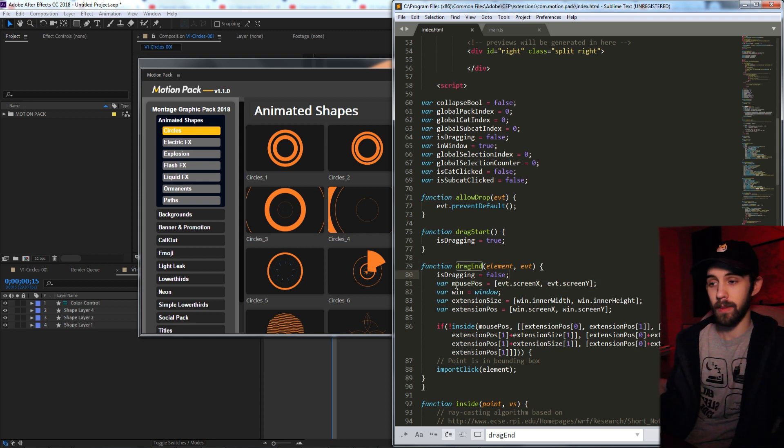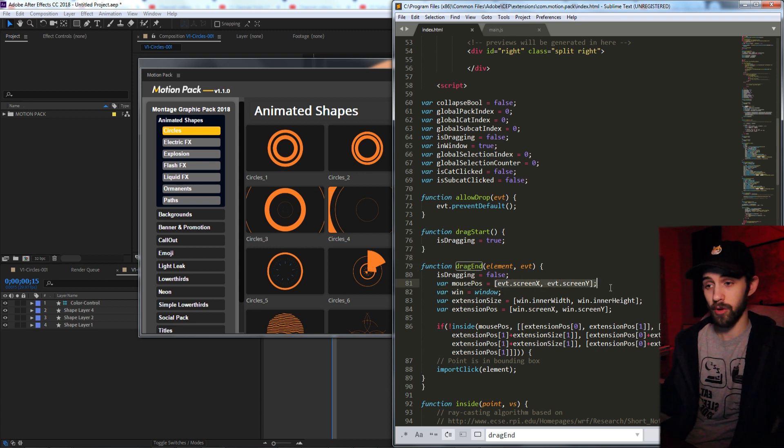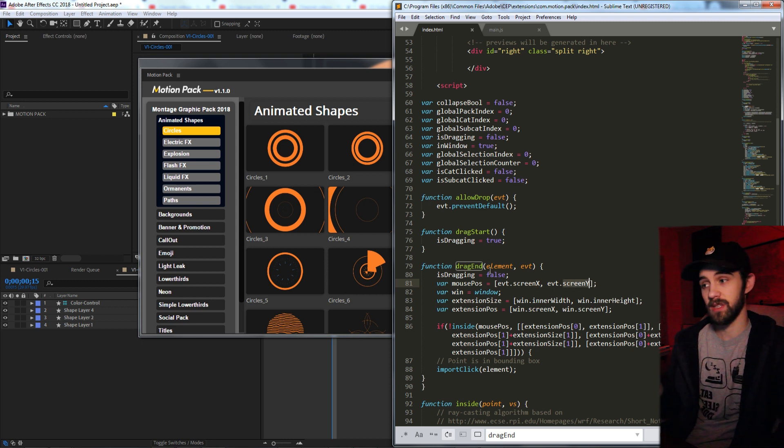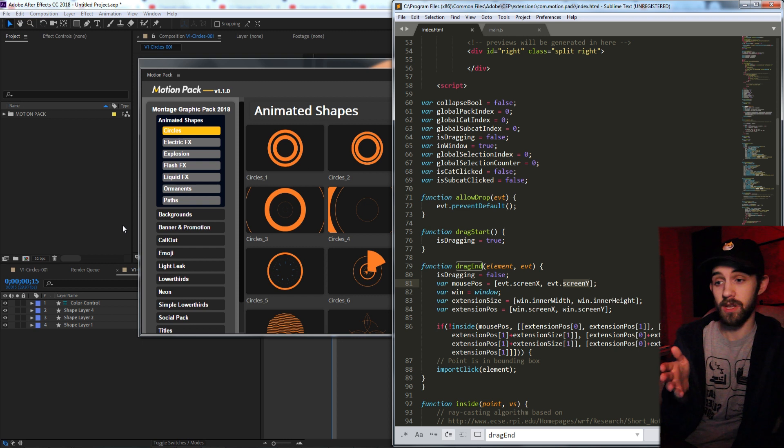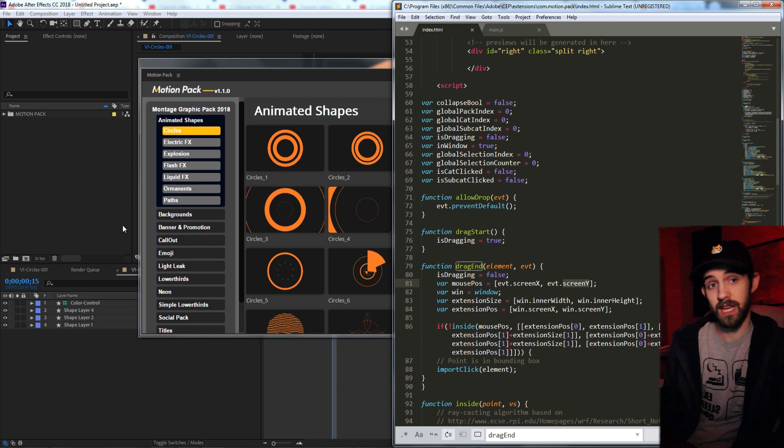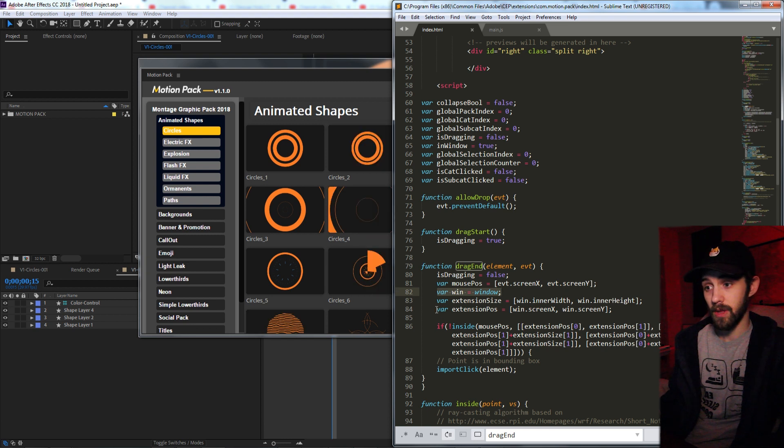Then we're going to create a variable called mousePosition, which is equal to the mouse event that we're bringing in and the screenX and screenY. This will give us the actual mouse position in terms of 0 to 1920 or 0 to 1080, depending on your screen size.